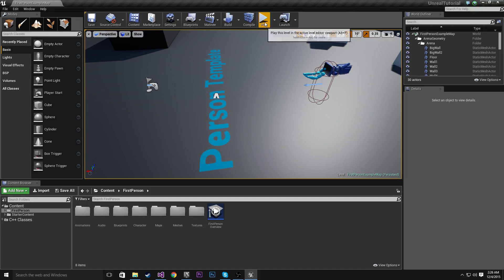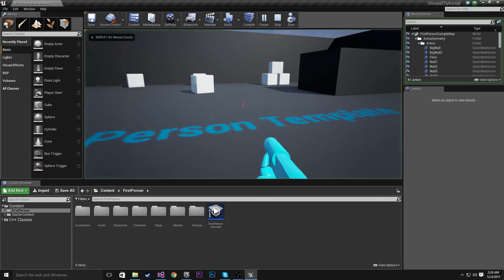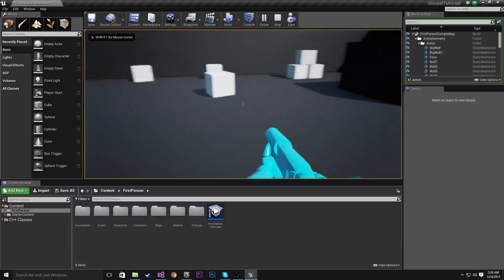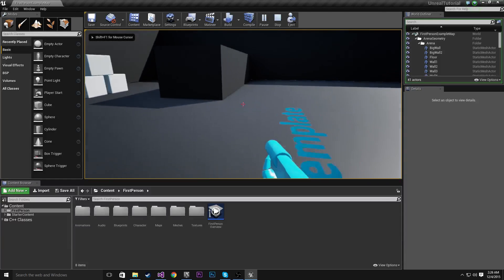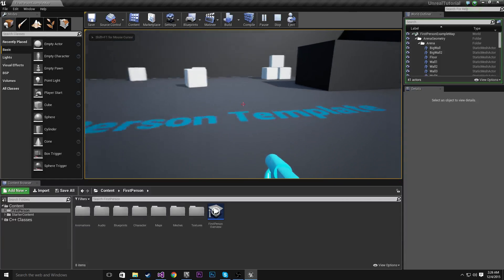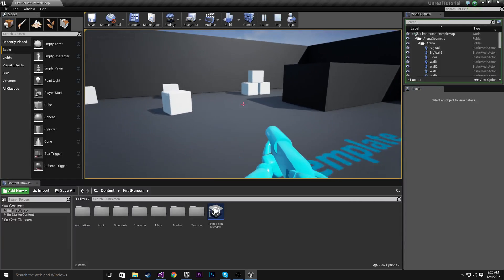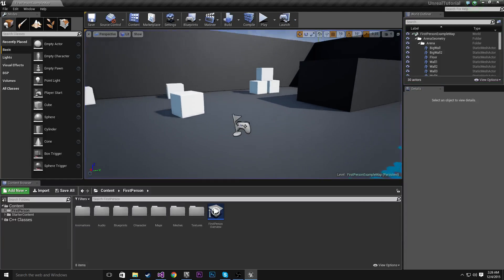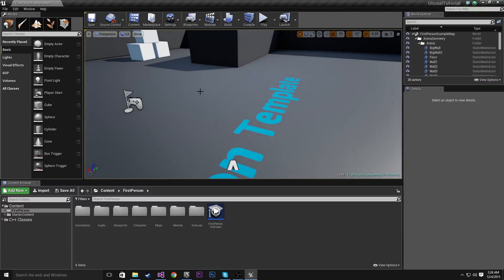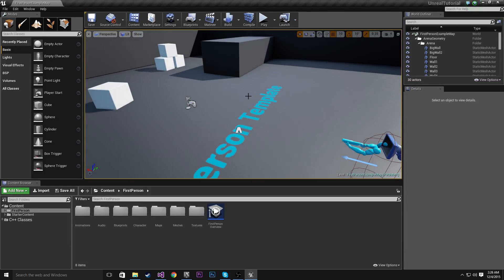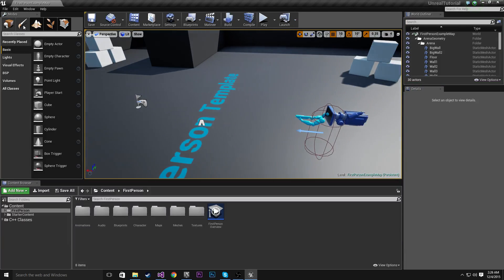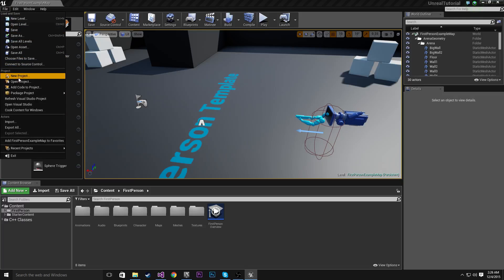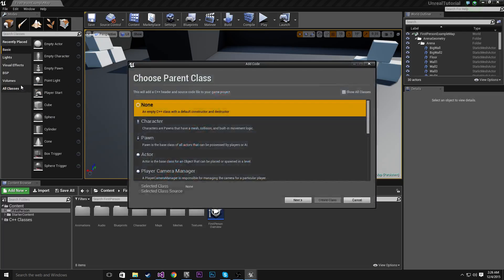So if I hit play, we can actually play a game, we're in the game now. But when it comes to adding C++, all you need to do is go File, Add Code to Project.